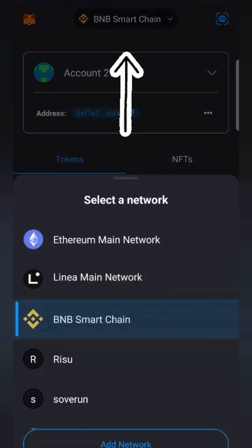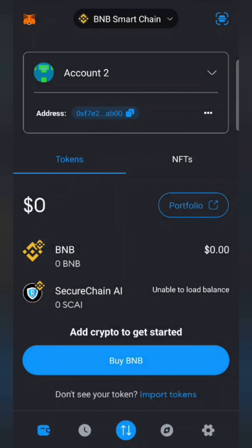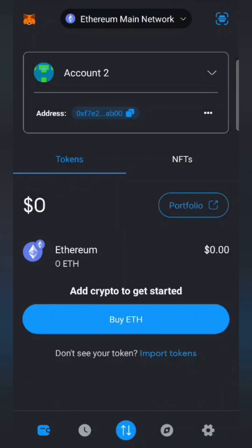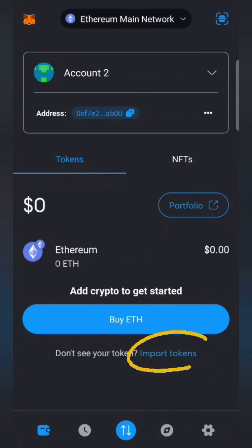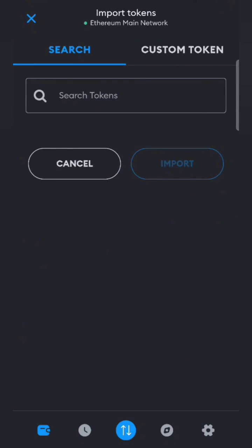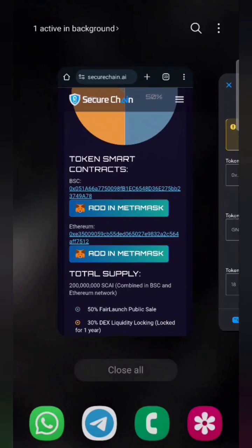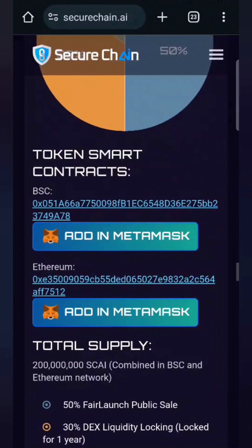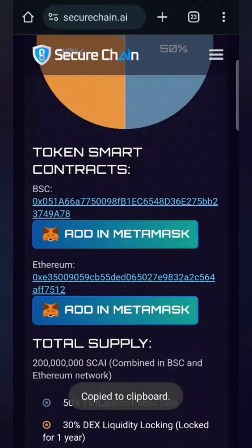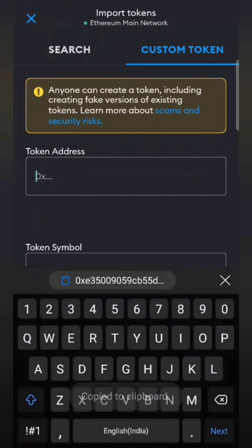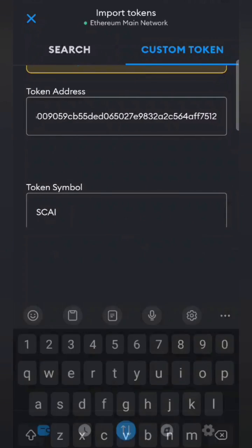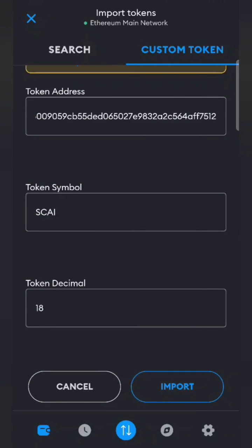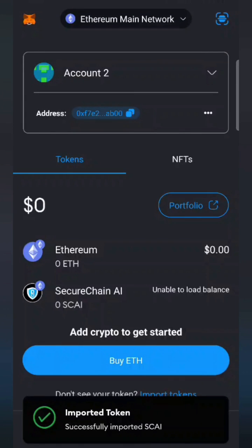If you want to do the same thing on the Ethereum network, change the network and select Ethereum Mainnet. Click on 'Import Tokens,' go to the custom token tab, and copy the token contract address — hold it a little longer to copy the link text. Come back, paste it, type 'skycoin,' and click import. That's it — you have imported your SKY token and it will be shown here.